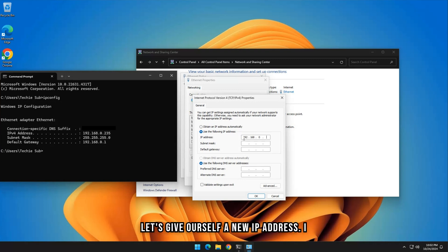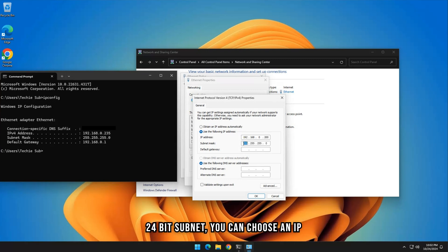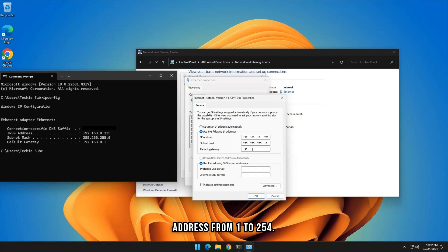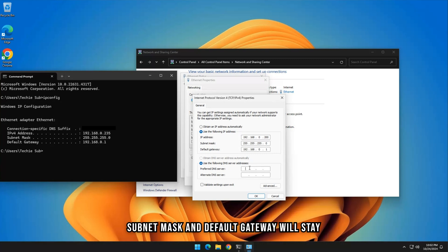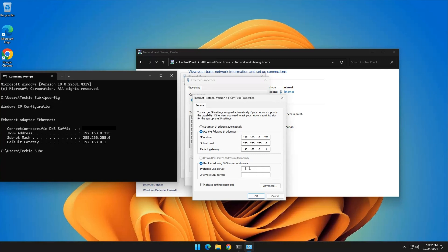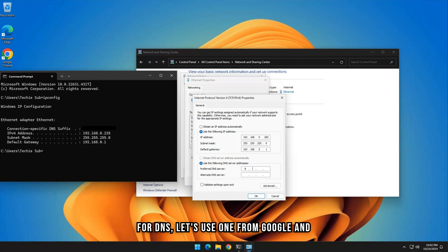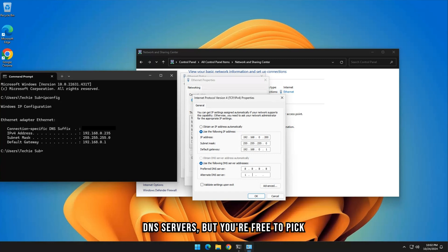Let's give ourselves a new IP address. I will change the last part to 200. In a 24-bit subnet, you can choose an IP address from 1 to 254. Subnet mask and default gateway will stay the same. For DNS, let's use one from Google and one from Cloudflare. Both are excellent DNS servers, but you're free to pick something else.